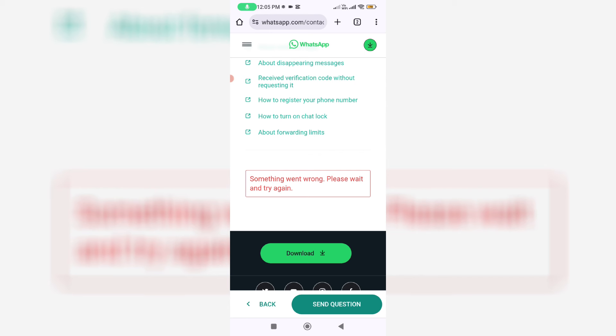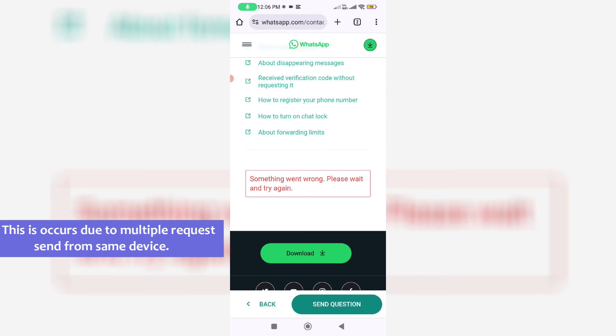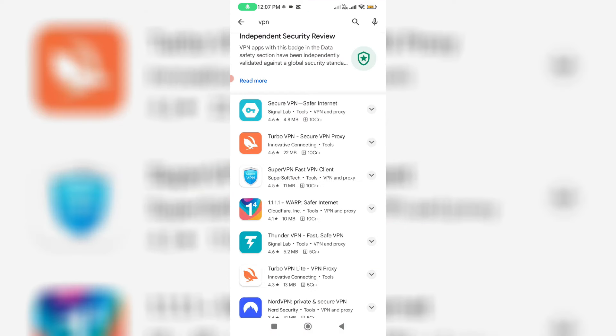So to rectify this issue I contact this WhatsApp support team, but my bad luck it shows this kind of message. And sometime this issue occurs to you if you try to send multiple request forms to this WhatsApp support team.